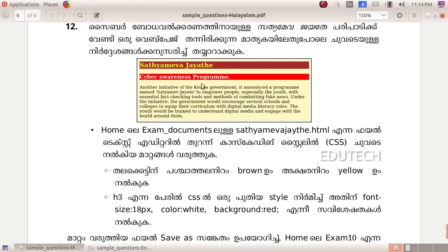A few webpages are ready. We will open the text editor and make the background brown — that is why the font color is yellow. Then we will make the font size 18px, color white, and background red.